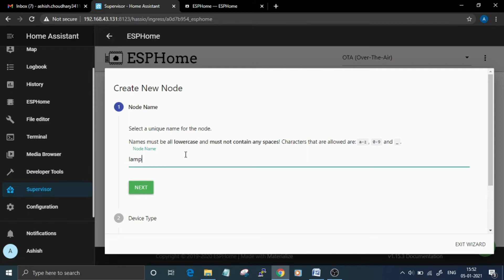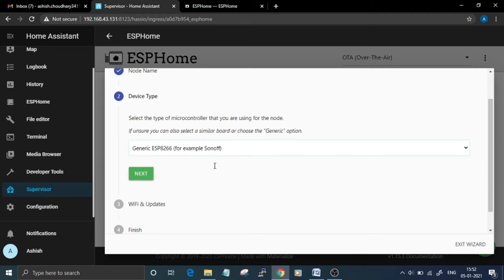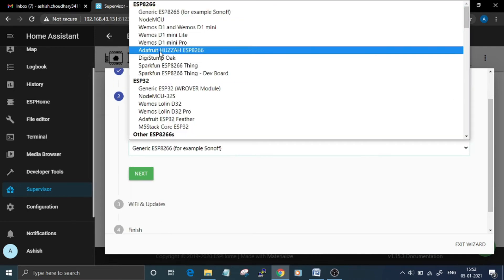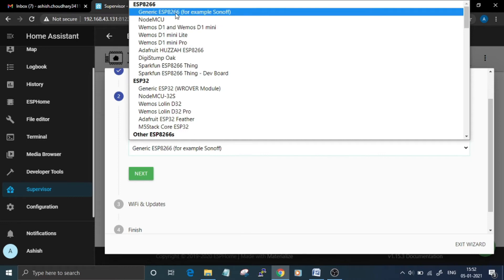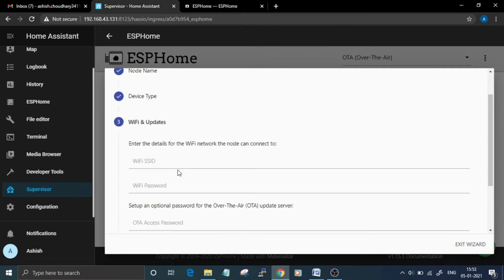case that is Lamp. Click Next. Now select the board that you are going to use. For this video I am using ESP8266-01 board, so I will select Generic ESP8266. Click Next, then enter the Wi-Fi